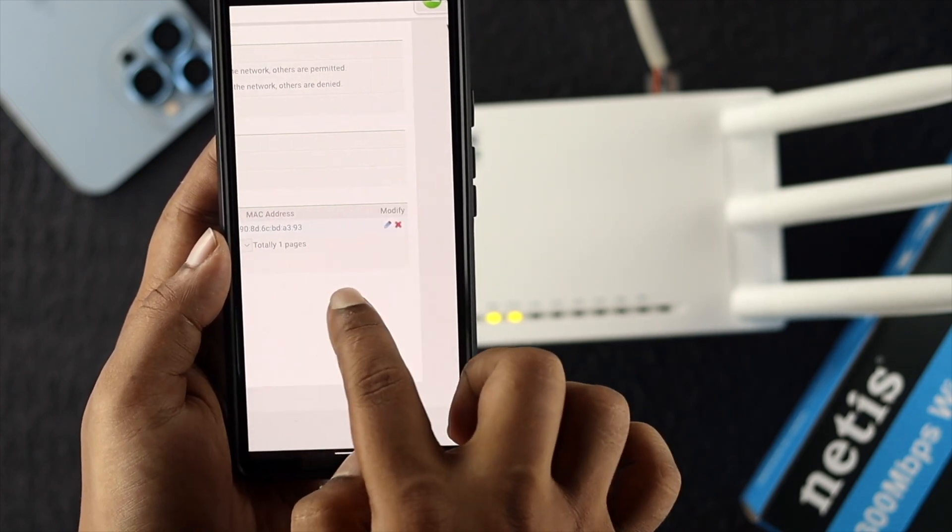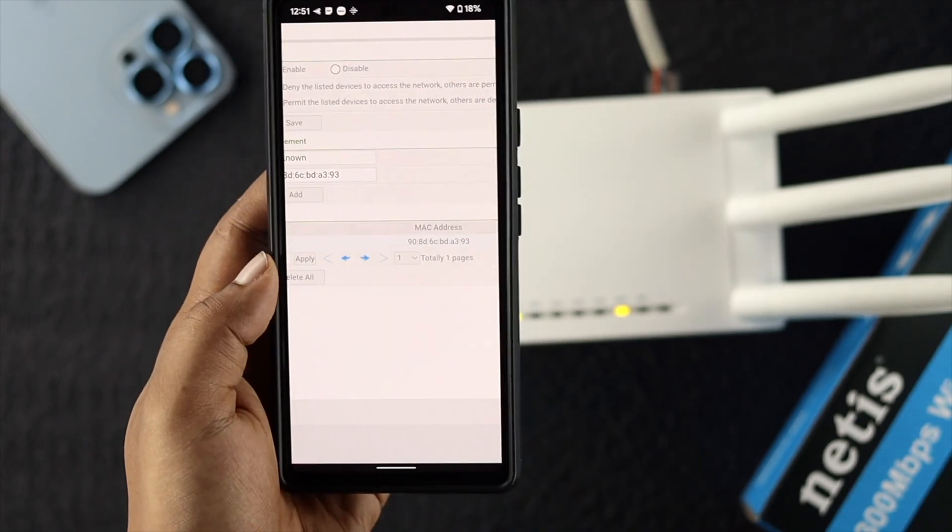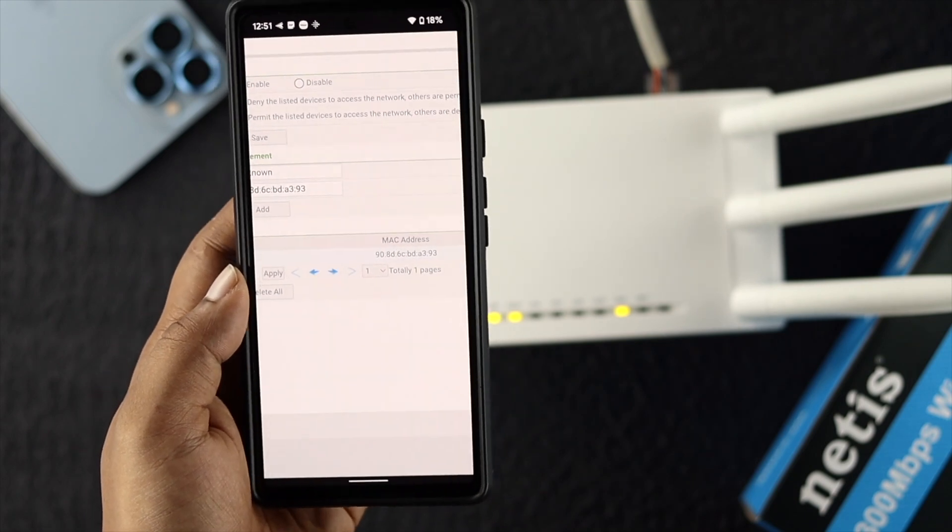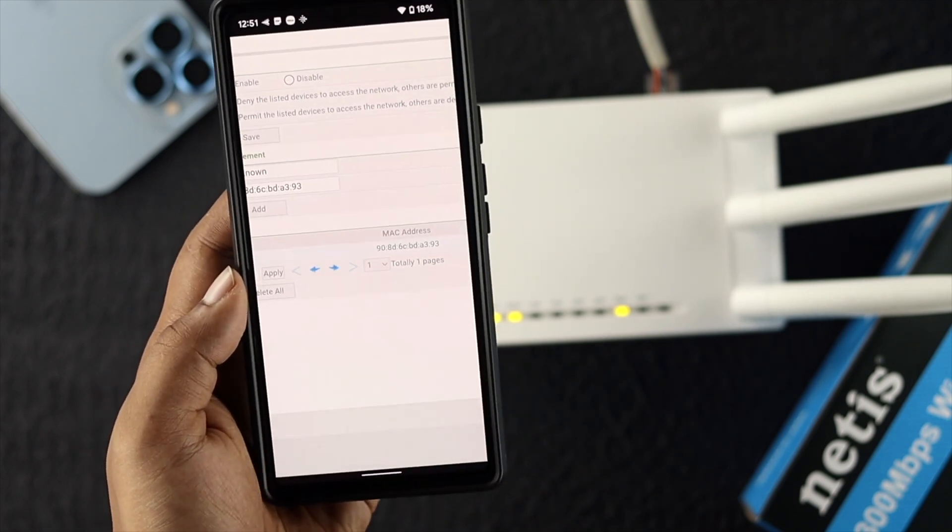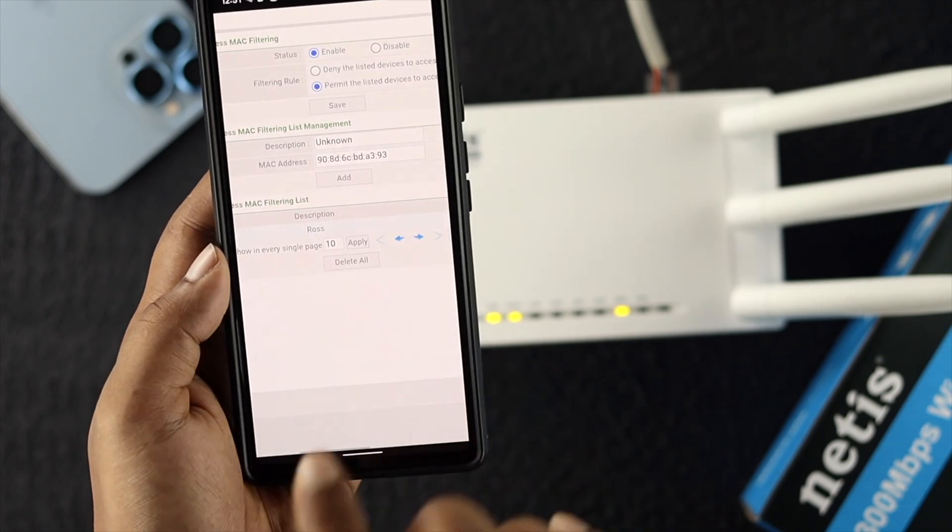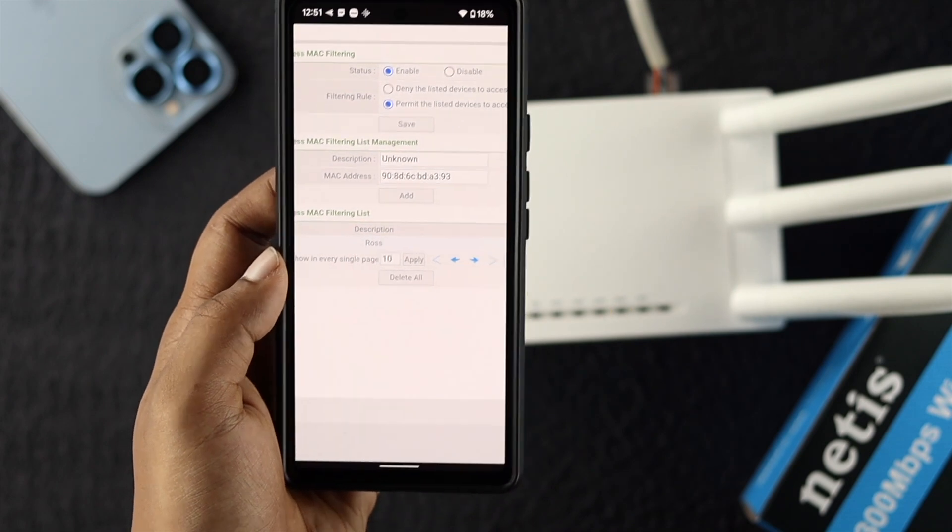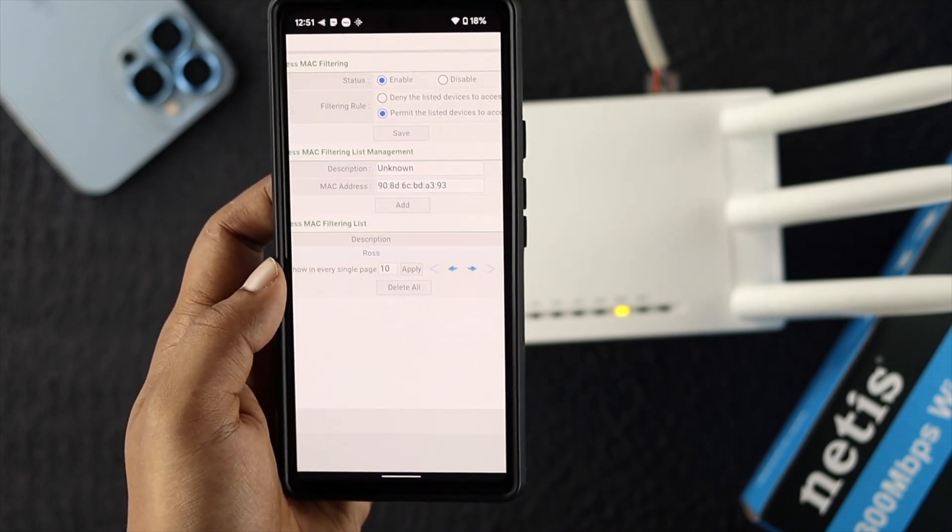Now this person will not be able to use your WiFi ever again, even if he or she knows the password. This is how you basically can block anybody from your Netis WiFi router.